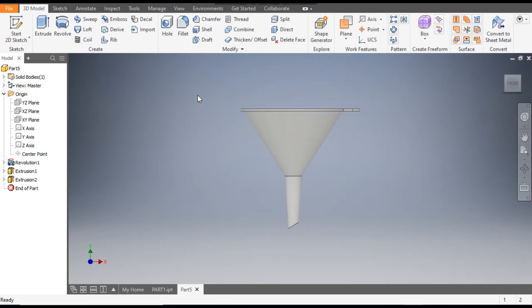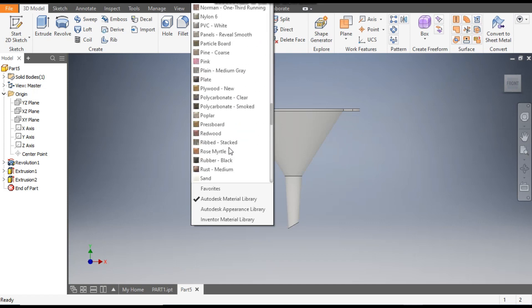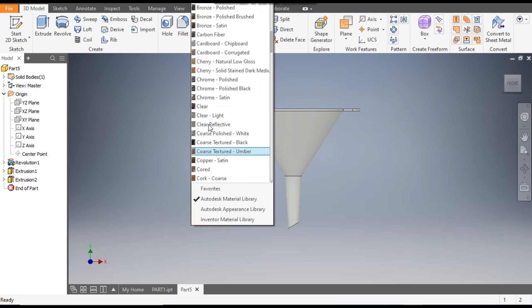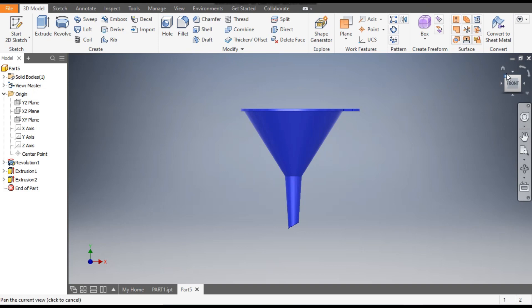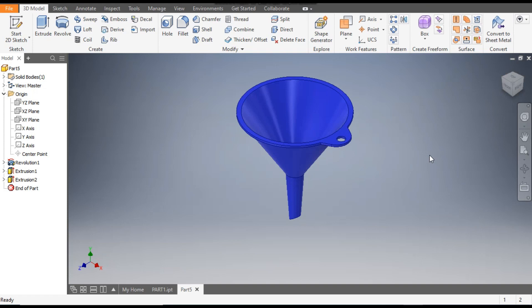Now you can assign the color here. We'll select blue — blue ball pen. So this was a basic tutorial on how to construct a funnel model, the 3D model of a funnel in Autodesk Inventor software. I hope you liked the video. If you did, please hit like and subscribe to the channel for more such videos. Thank you.